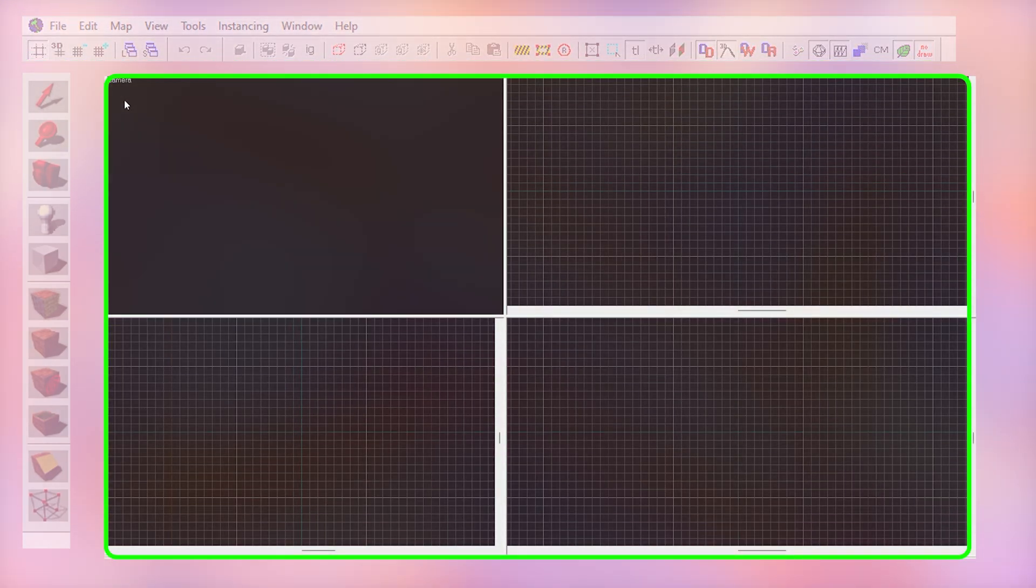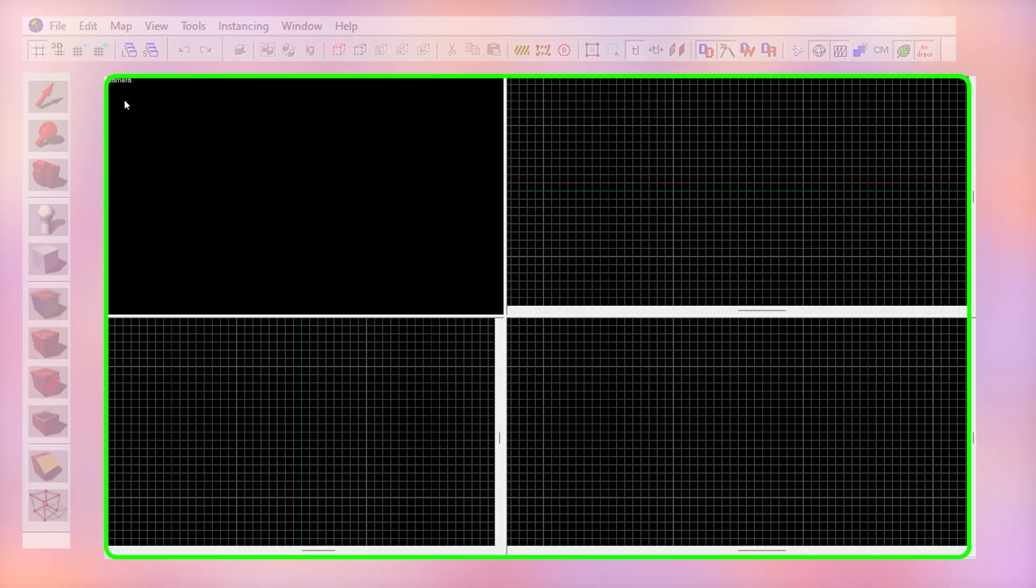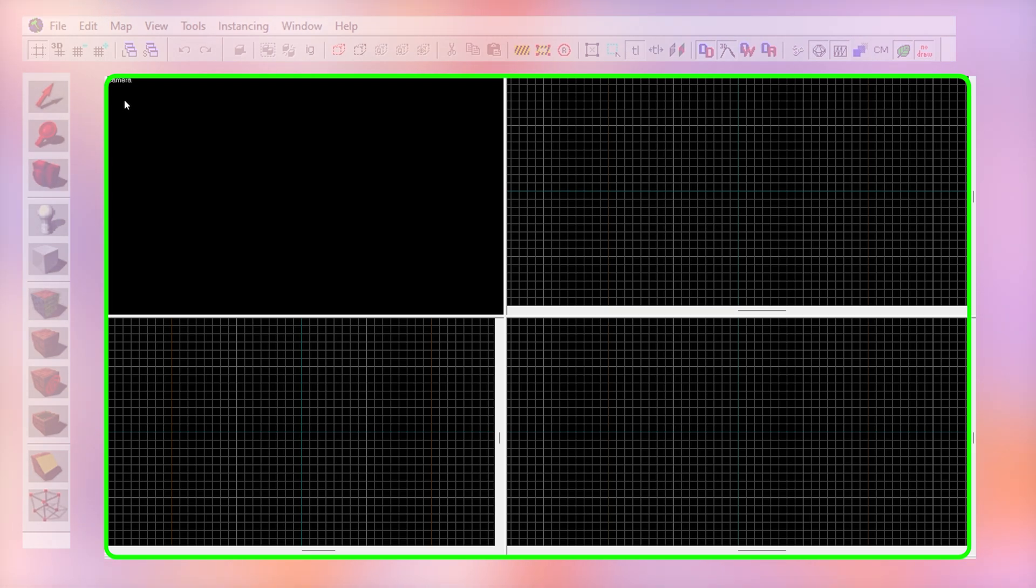Now onto the view boxes. This is essentially like a plan, elevation, and view. The grids are where we actually create the map and the top left is the viewport where we see what our map looks like.